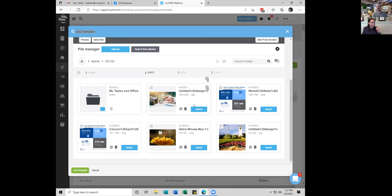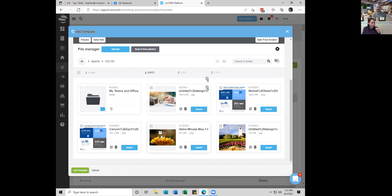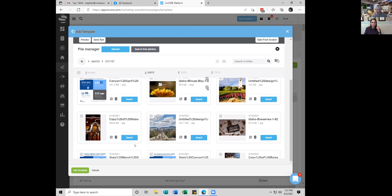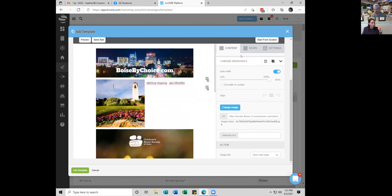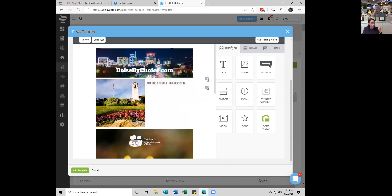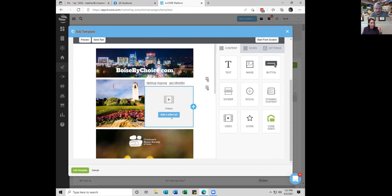I noticed the Core Video is animated and moving — that's really cool. That's because with Core Video it's moving, whereas if you just put a YouTube URL it's static and they still have to click and go to YouTube. I find the click rate is much higher when you have an animated moving video in the email, which is why I like Core Video a ton.